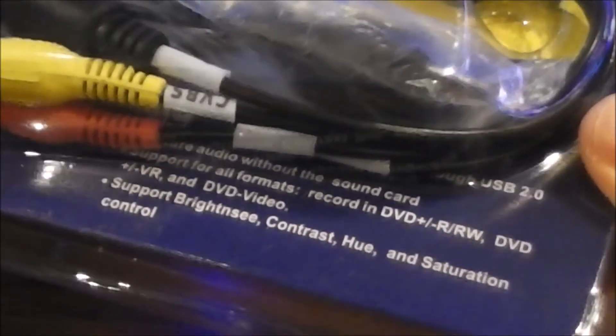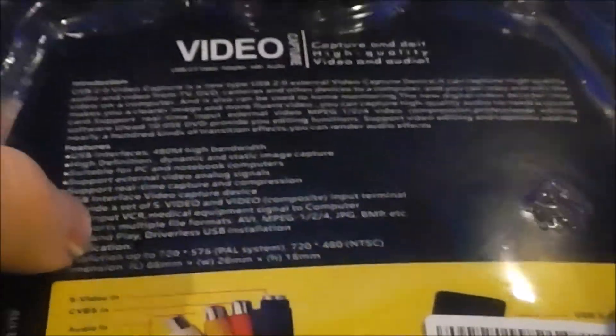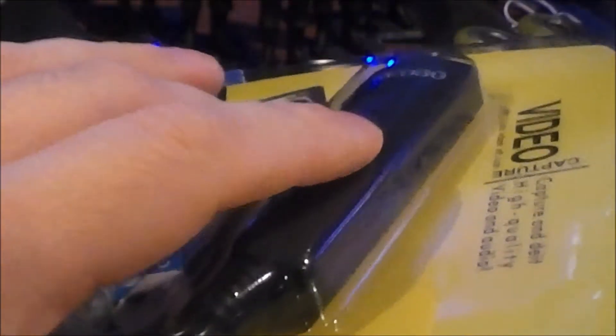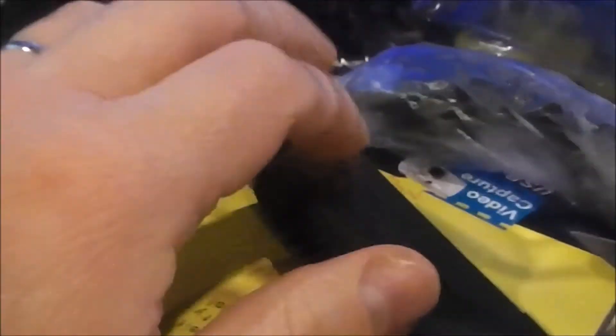All sorts of fun stuff. And yeah, front and back. Let's go ahead and unbox this. I think it just pulls right apart. Hey, look at that. That came apart real easy.